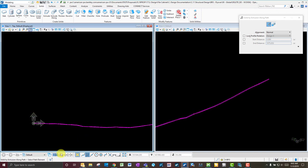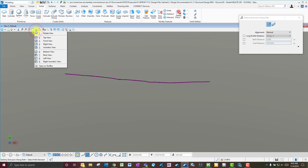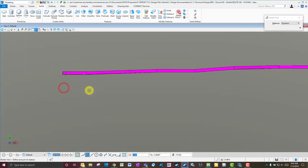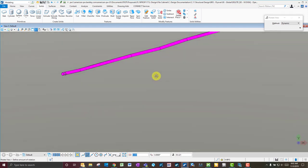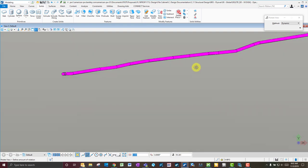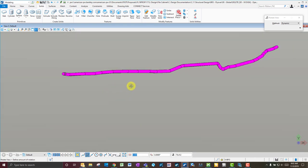If you want to look at it in a more realistic view, take a peek and make sure it looks good. Yeah, it looks nice — you now have a nice 3D utility pipe mapped based on the survey you were given.